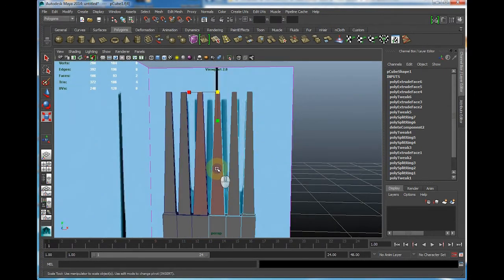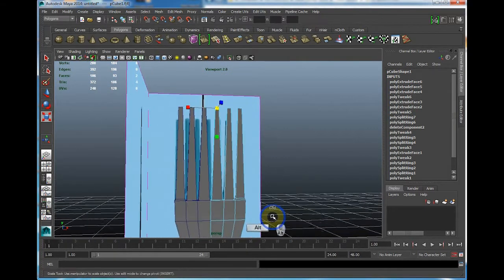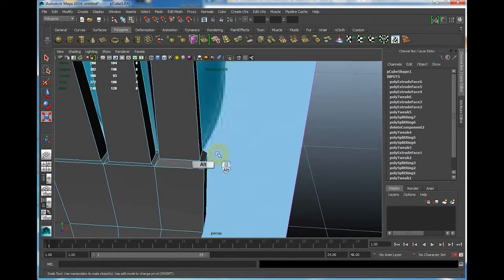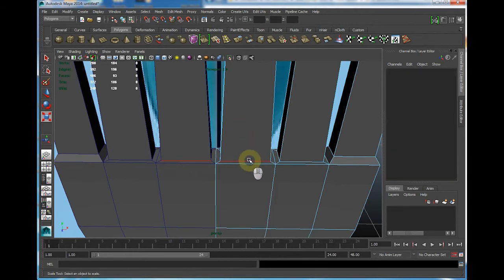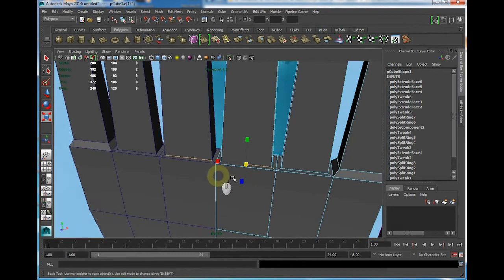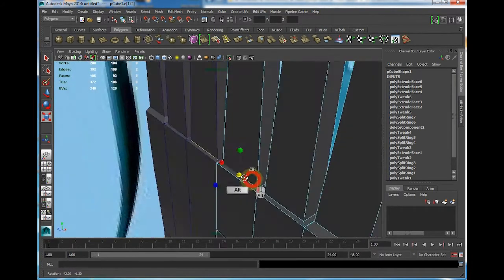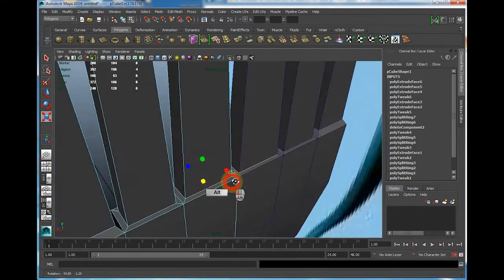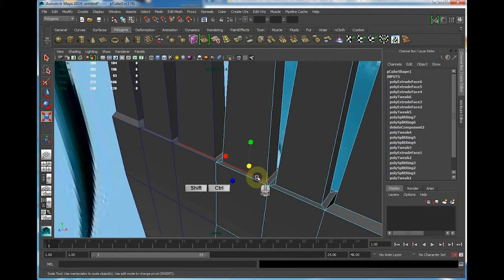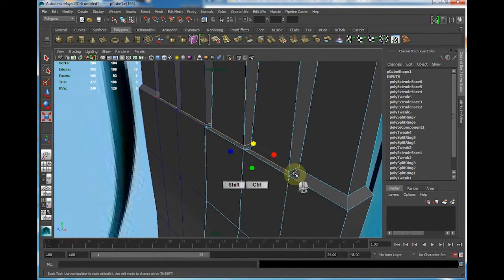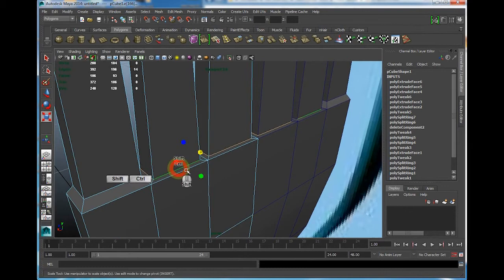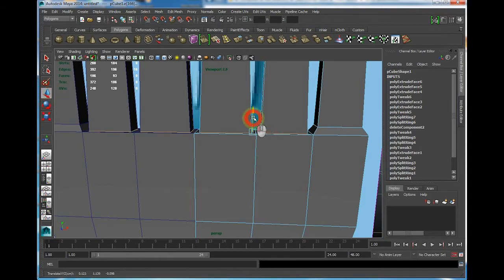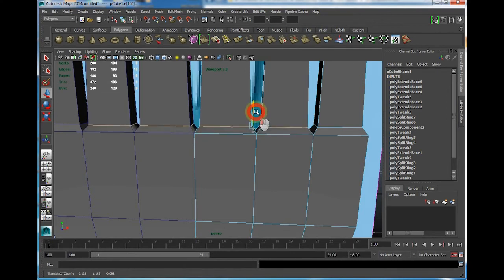I forgot to bring this up high a bit. So we're going to select the edges. We're going to hold control shift, select multiple edges. Now we're going to move this high a bit.